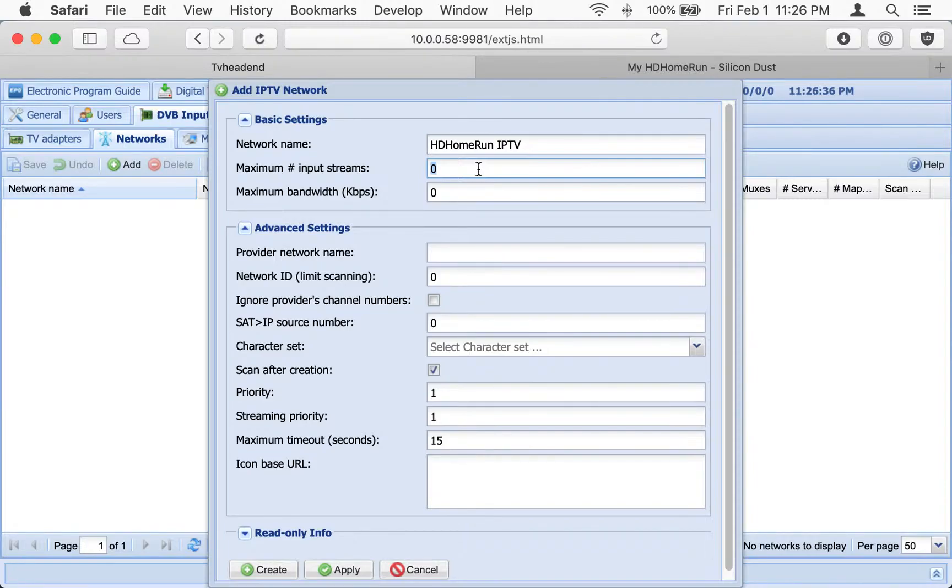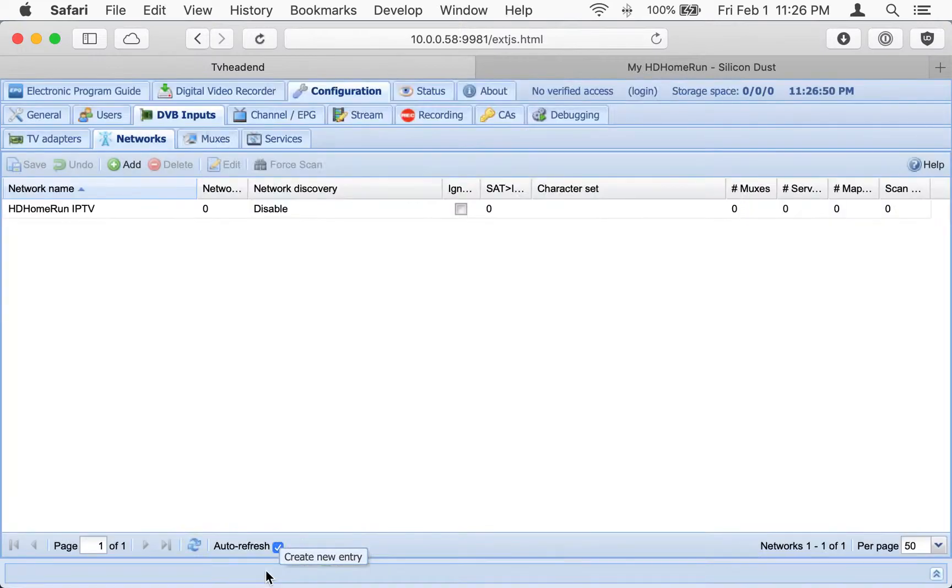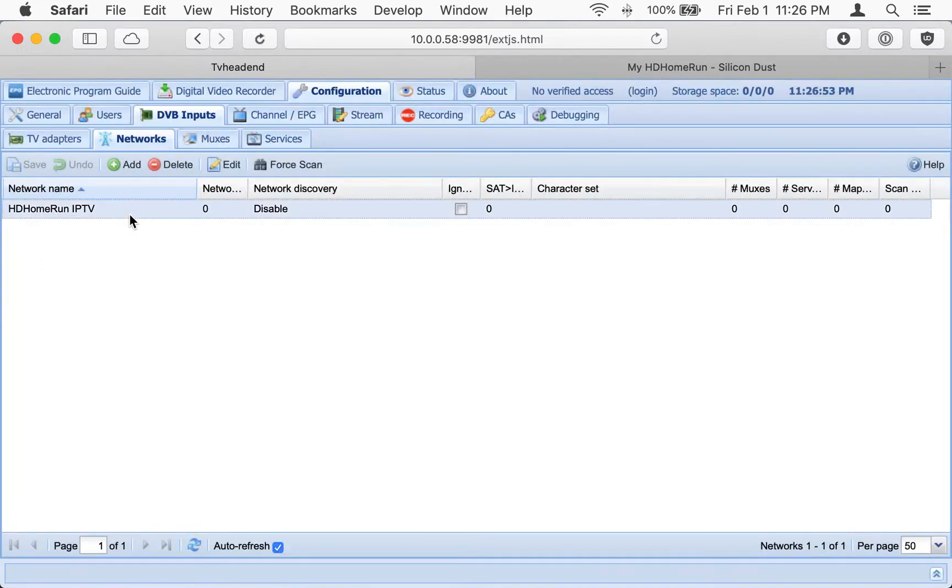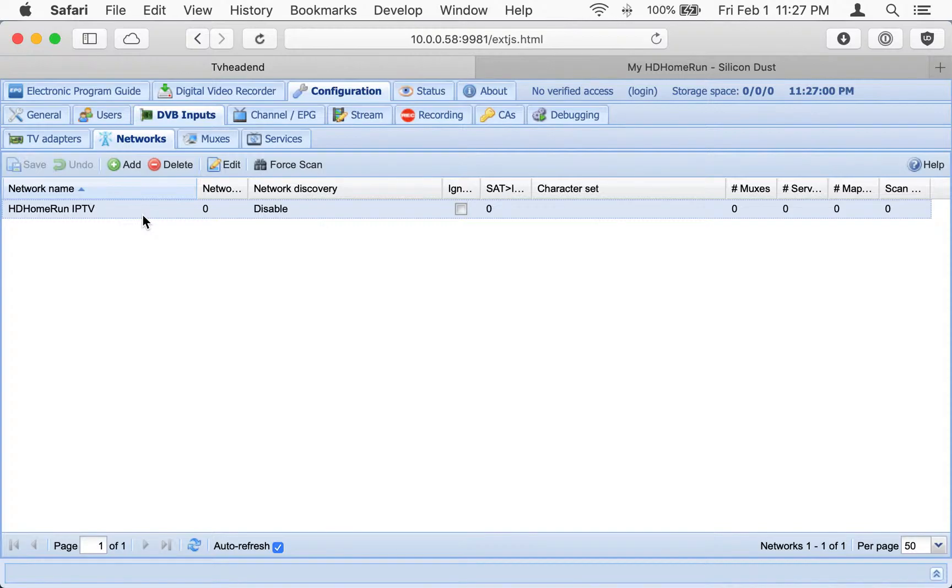The tuner I'm going to go for here is my old fourth-generation Connect, and it's only got two tuners, so we're going to say two input streams maximum. And that's all we really need to do on here. I think when it says zero on there, that's a way of saying unlimited.